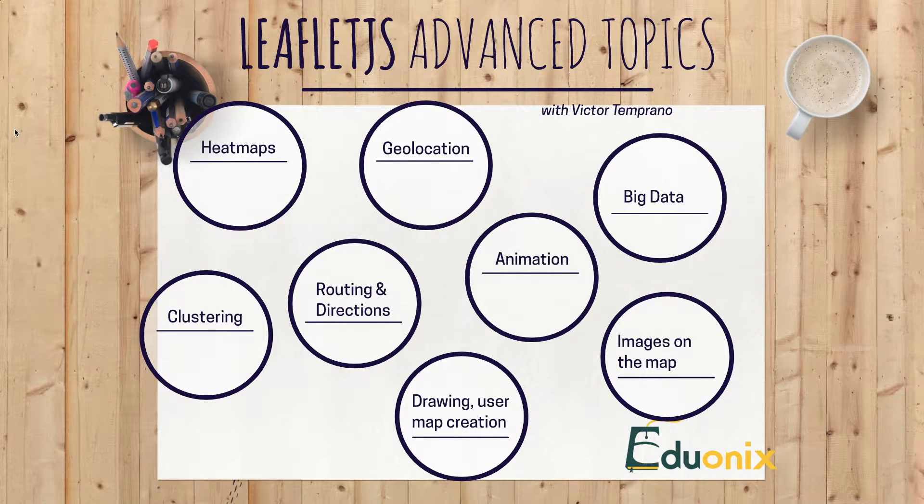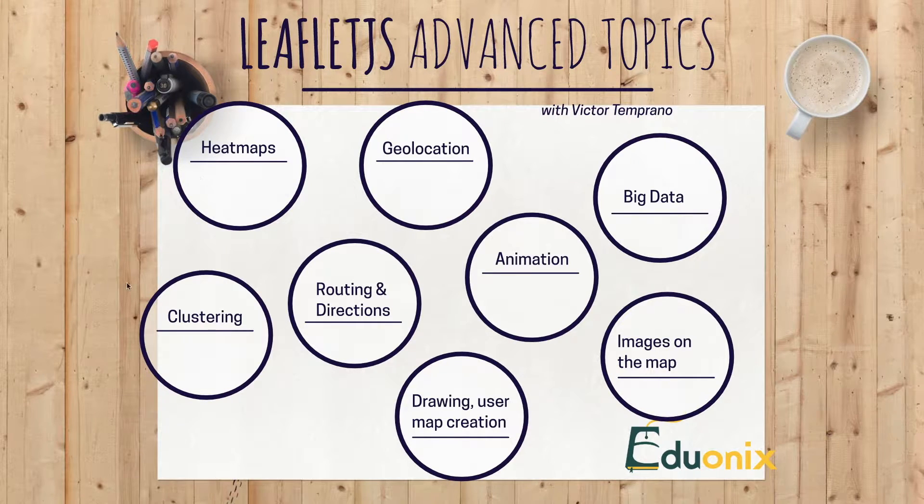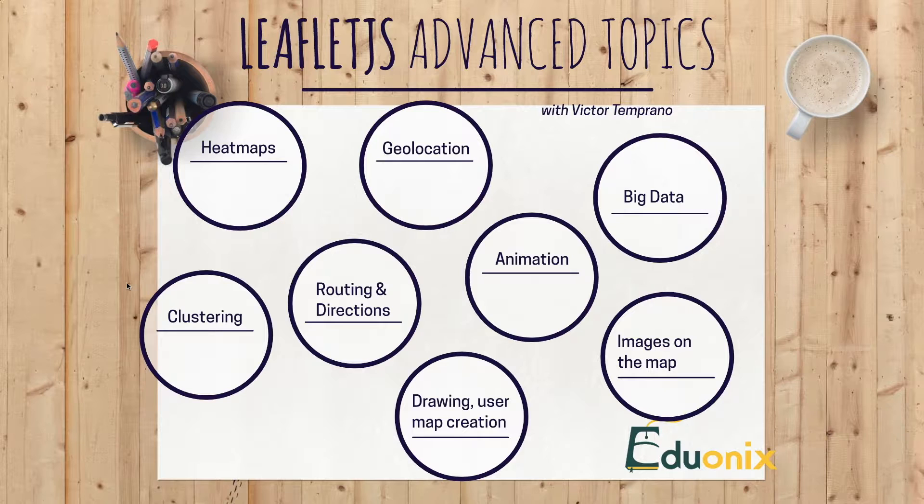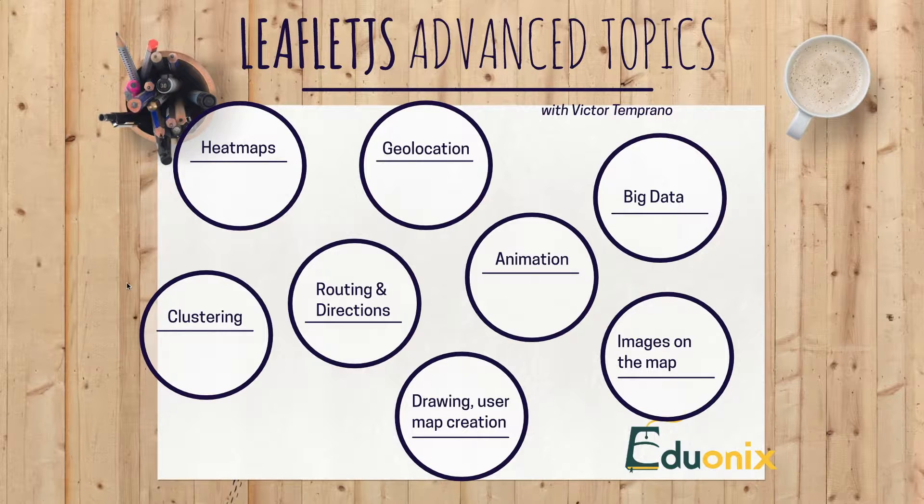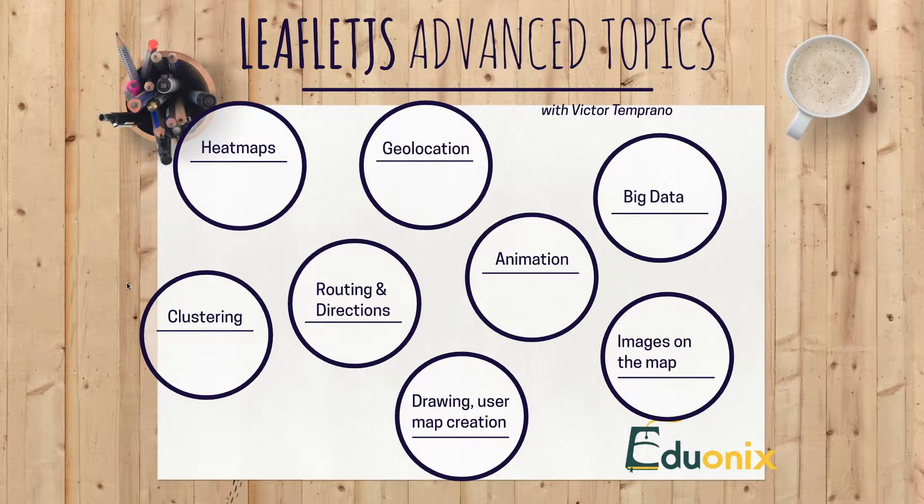All right, now let's move on to our next topic which is going to be clustering. It's very similar to heat maps but a little bit different in that we're not showing a heat map, but it's similar in that we're combining points to show some kind of visualization.